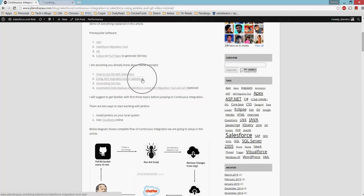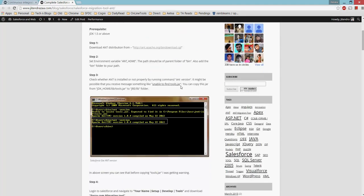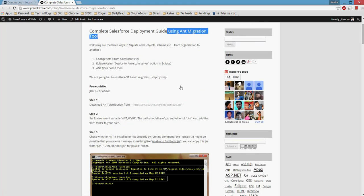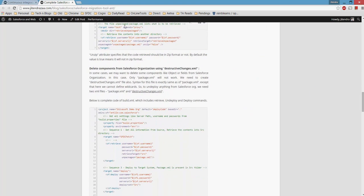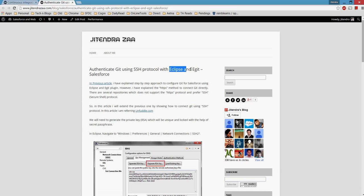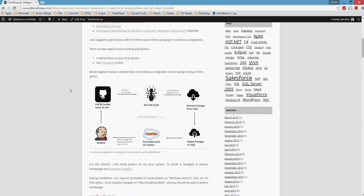I'd also suggest navigating through another article that will guide you on how to use the ANT Migration Tool to deploy and retrieve metadata from Salesforce. Although I'm using Jenkins here, internally everything is done by ANT itself. There's also an article about generating SSH keys using Eclipse and eGit, but in this video I'll be using a different software — PuTTYgen.